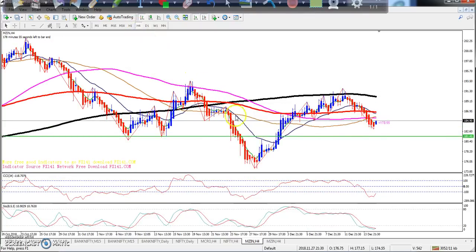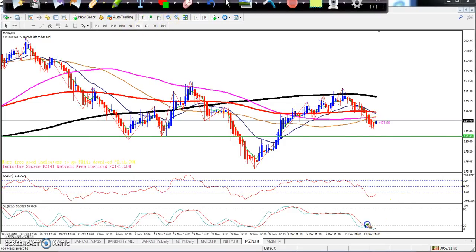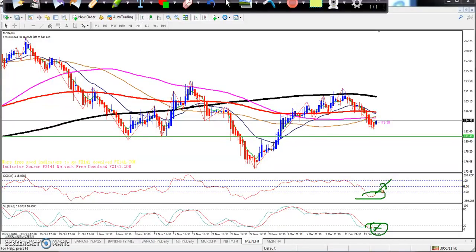Looking at the 4-hour timeframe, it is confirming here. The CCI is also confirming, just trying to cross over the baseline. The stochastic and CCI are right now in the oversold zone and trying to move toward the zero level. I think this is giving a good sign that the market will go up from this area.